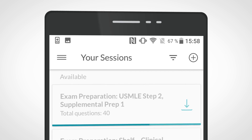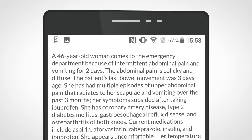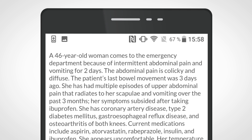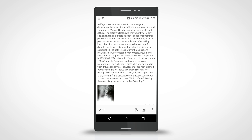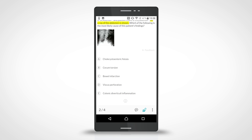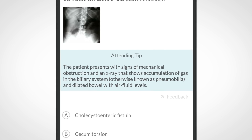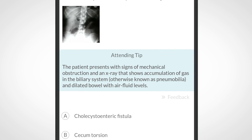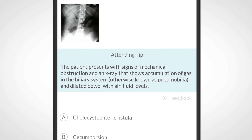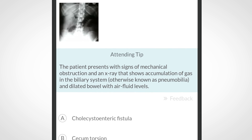Give it a try by opening a session. Learn to filter out distractions. Turn on the highlighting tool and reveal the most important info to answer the question correctly. Or, get a clue from the built-in attending to develop your differential diagnostic skills.